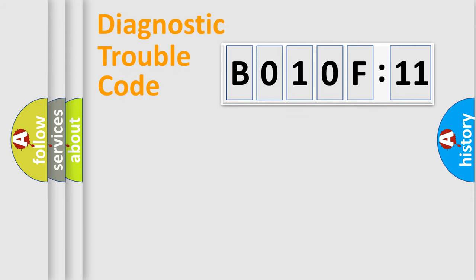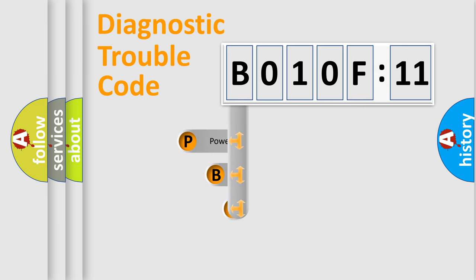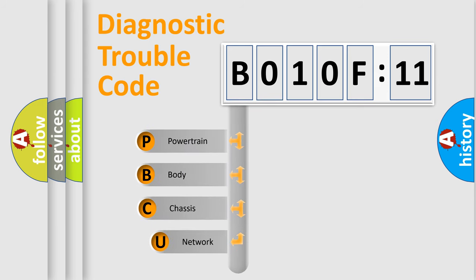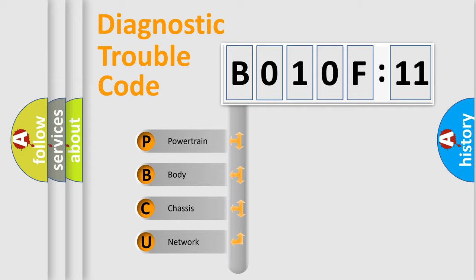First, let's look at the history of diagnostic fault code composition according to the OBD2 protocol, which is unified for all automakers since 2000. We divide the electric system of automobiles into four basic units.